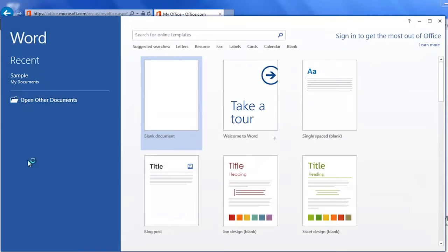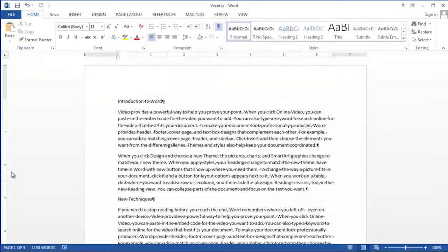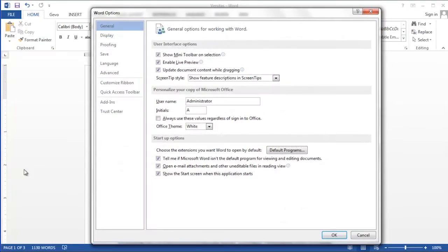Hi, I'm Debbie Dalrymple with Versitas Software Training. Today I'm going to show you how to see more than four document names when opening a file in Microsoft Word.